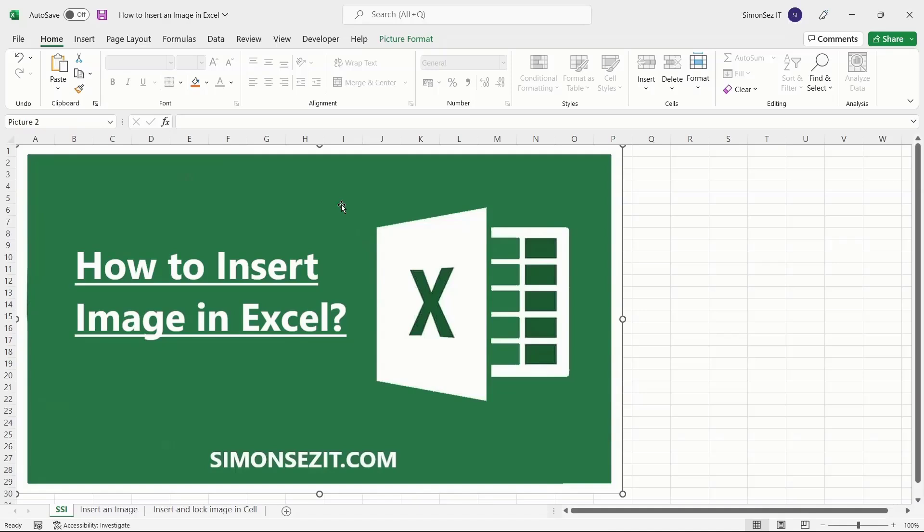Hello everyone, welcome to a new tutorial from Simon Says It. In this video, I will show you how to insert an image in Excel.